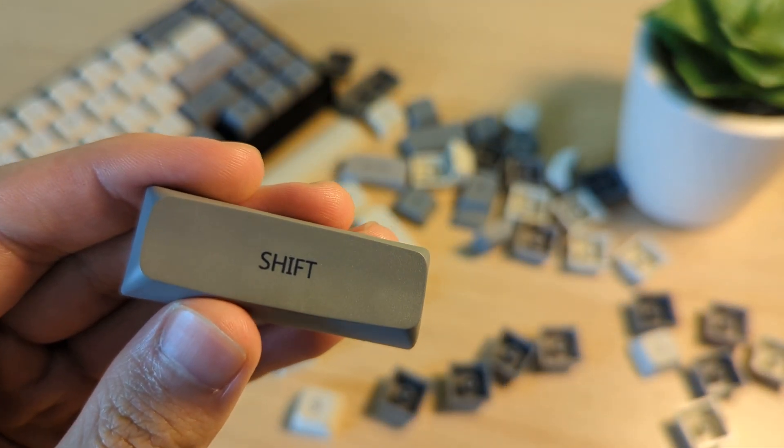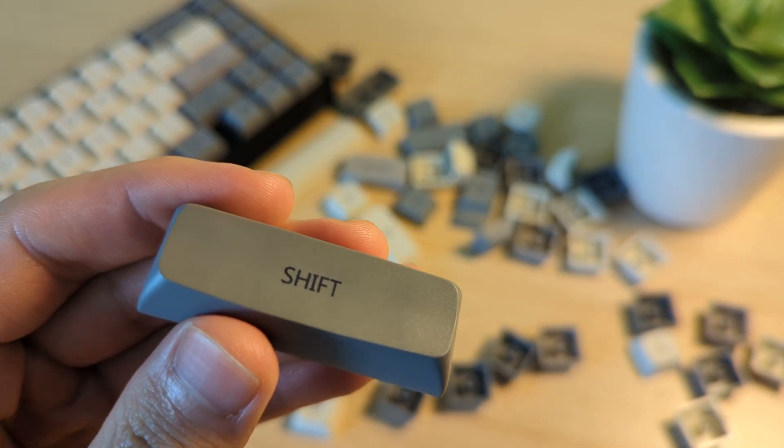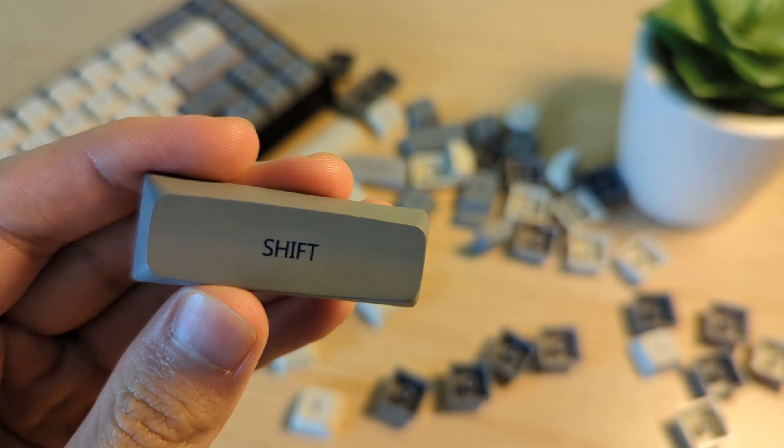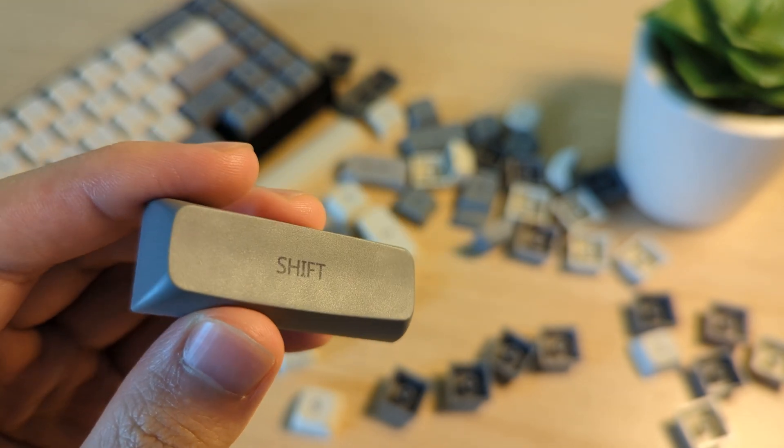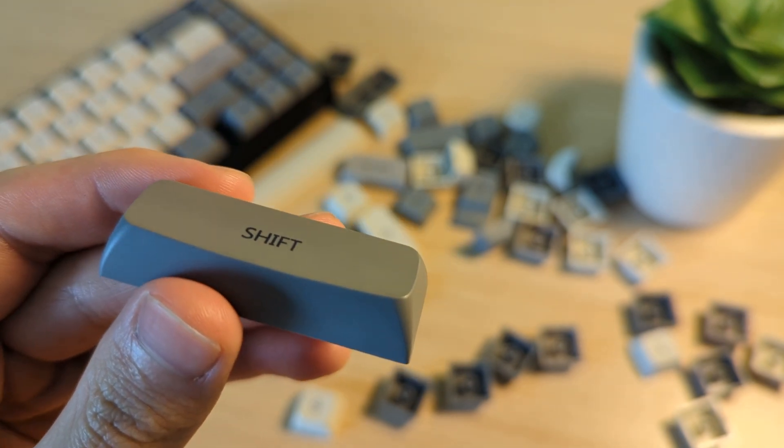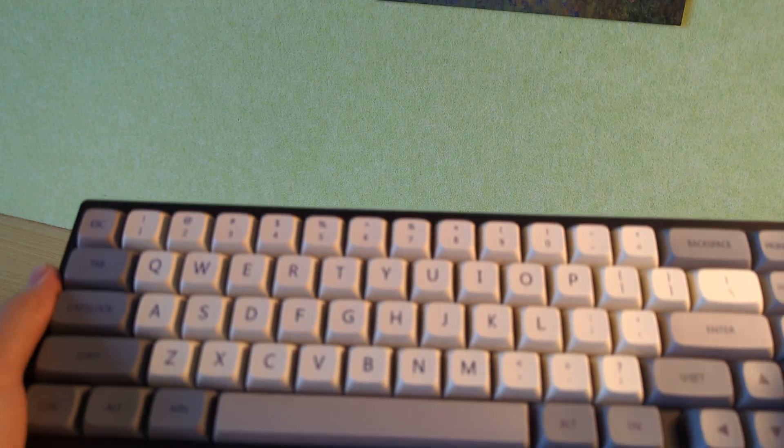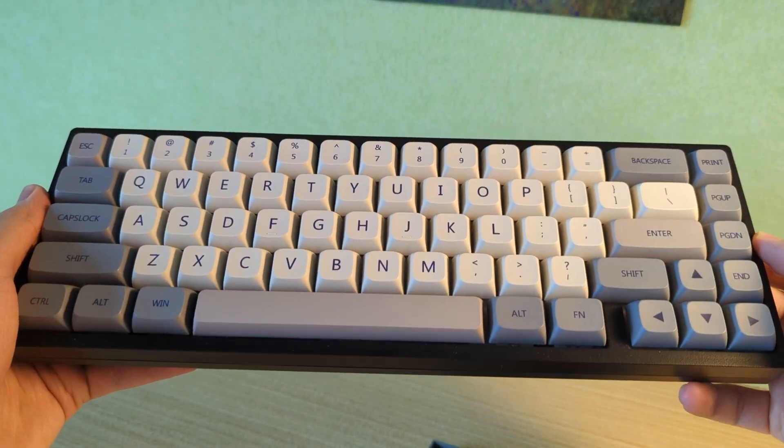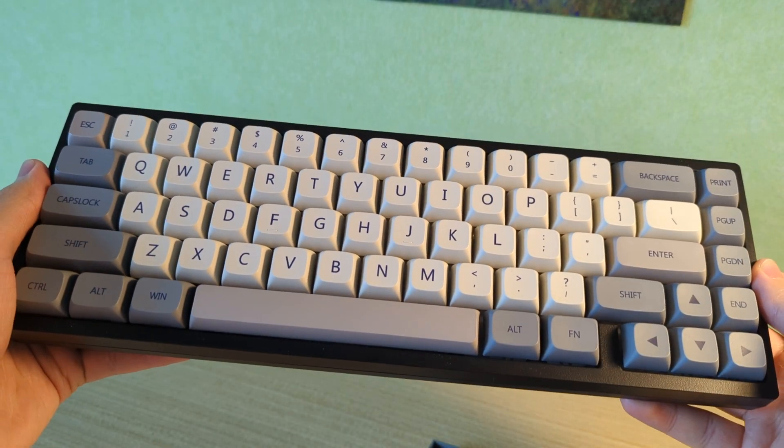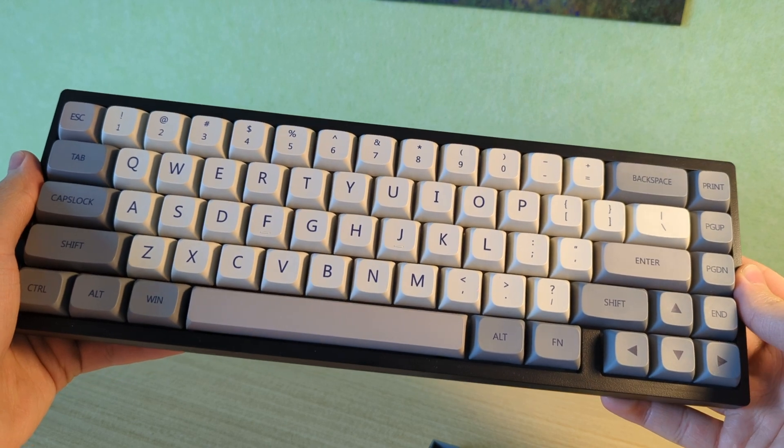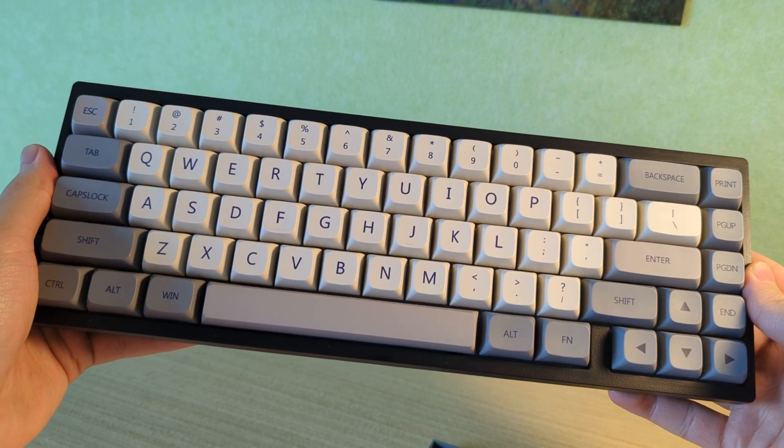For the keycaps, I prefer a keyboard that is thocky and creamy, so I got a thick-budget XDA double-shot PBT keycaps set that I bought on AliExpress. I thought these greyish keycaps would definitely fit with the keyboard's monochromatic theme that I was trying to achieve, and I think it looks pretty minimalistic and nice.